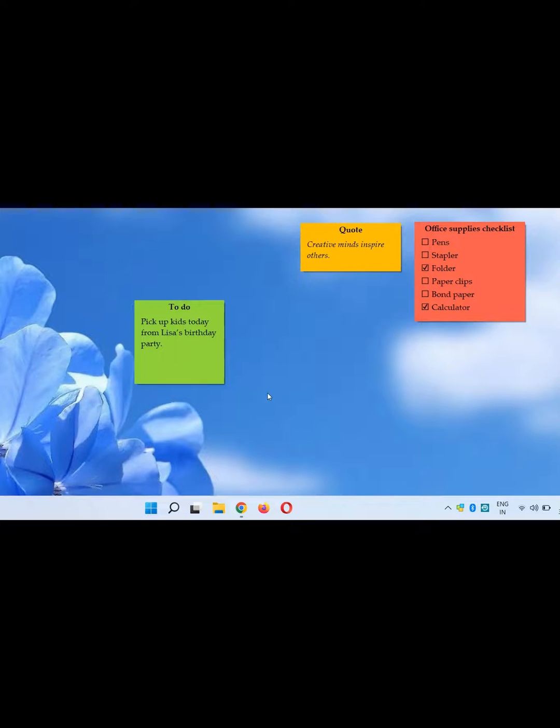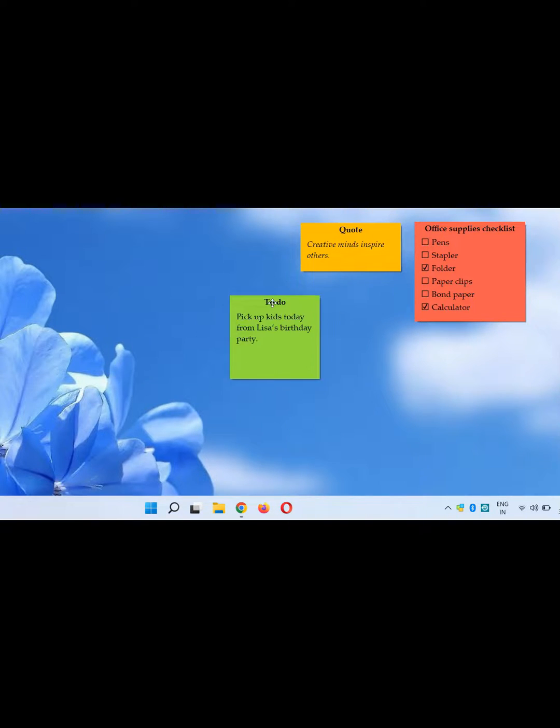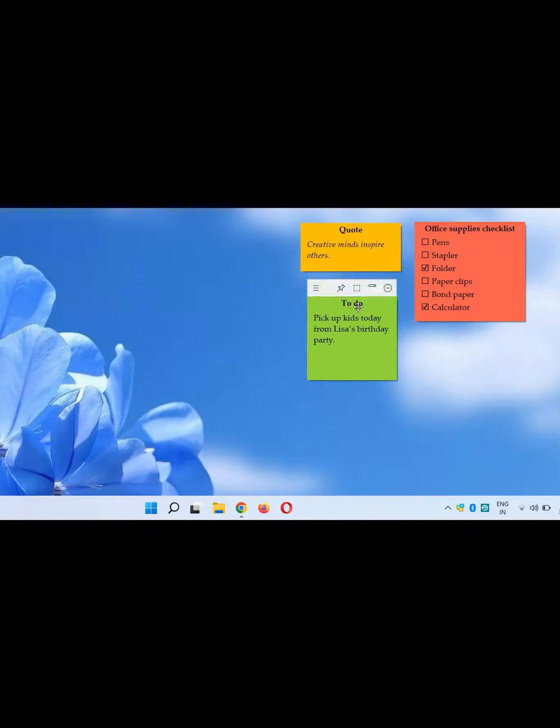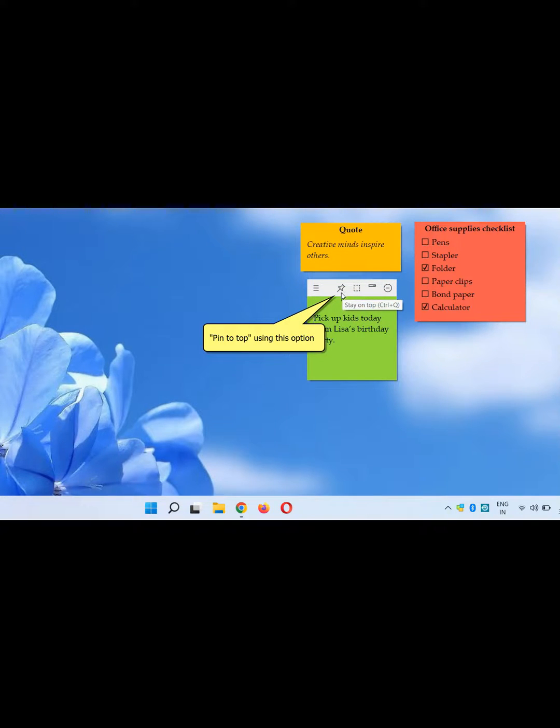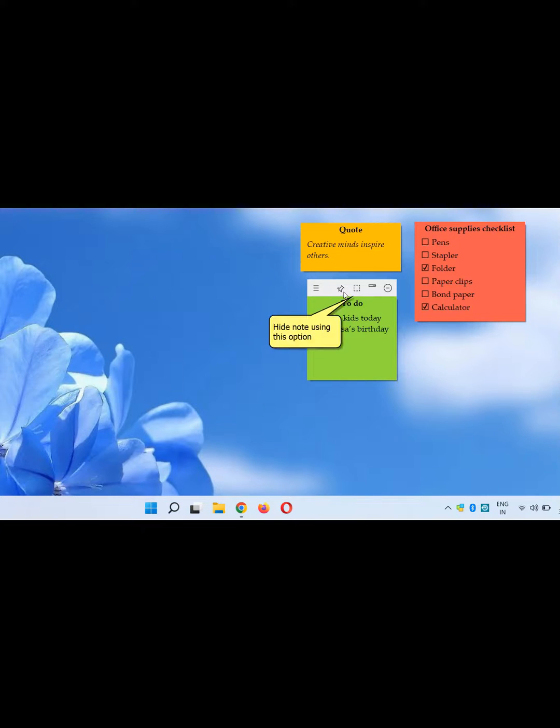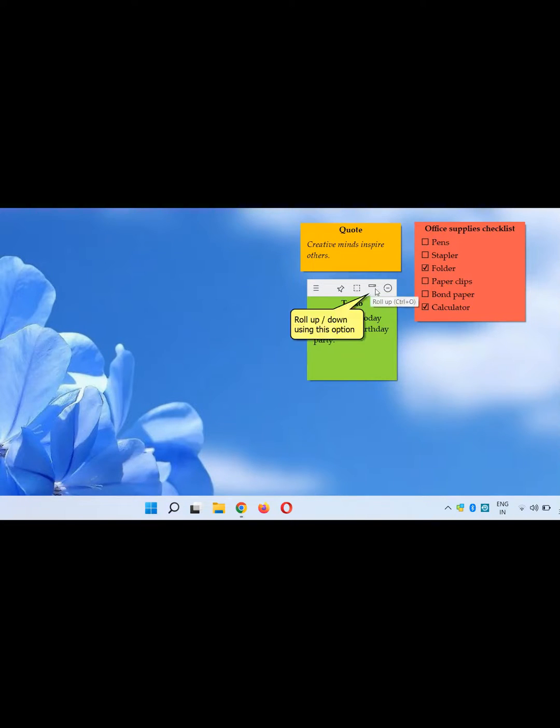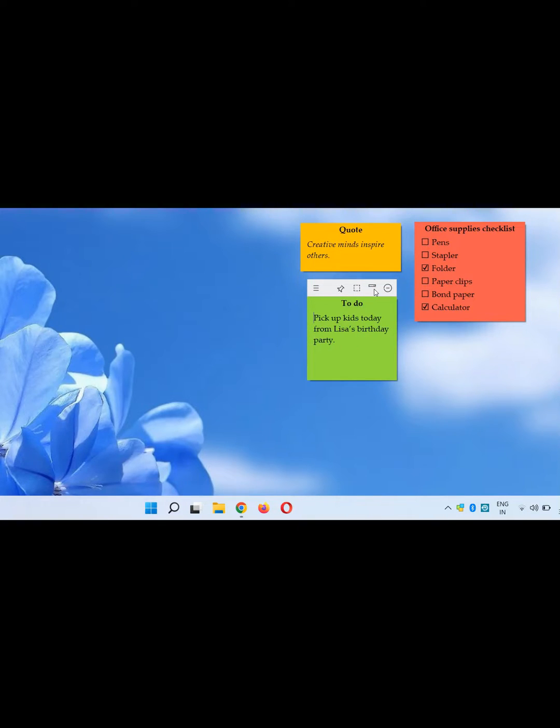Let's look at the menu toolbar from the desktop PC. Select here so that the sticky note stays on top of other apps. We can hide the note using this option. Roll it up or down using this option here - it saves up space and looks clutter free.